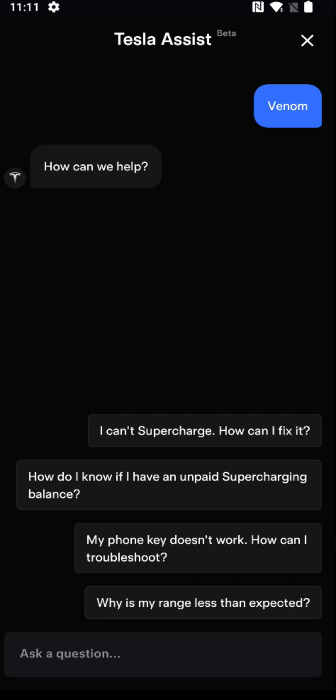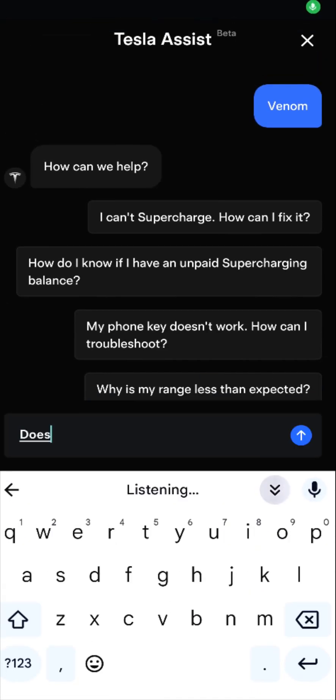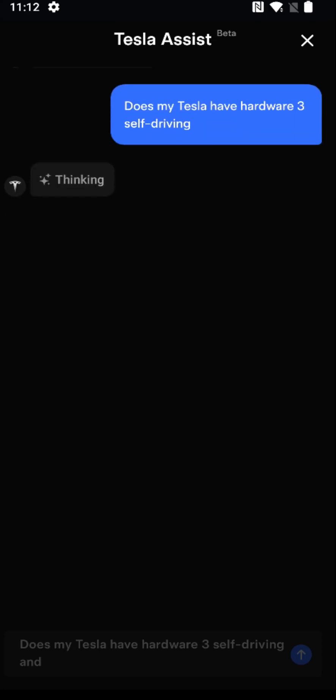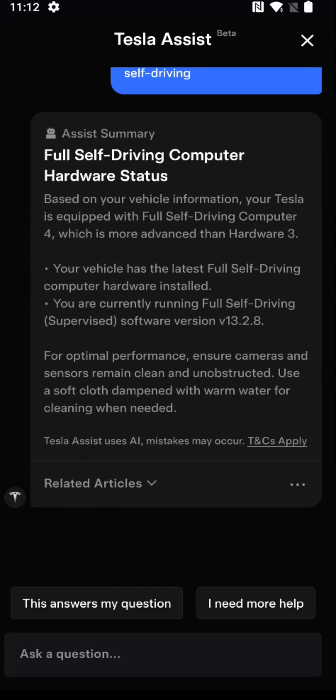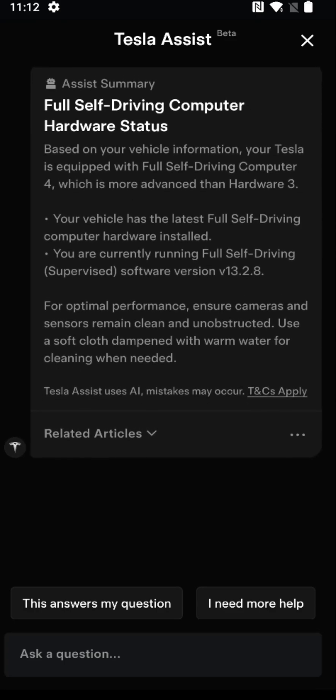The first thing I'm going to ask: does my Tesla have Hardware 3 self-driving? We'll click enter there. It'll take just a little bit of time to think about the answer, and then we can see the summary. It says based on your vehicle information, your Tesla is equipped with full self-driving computer 4, which is more advanced than Hardware 3. So it knew that information and was able to provide it in a relatively timely fashion.